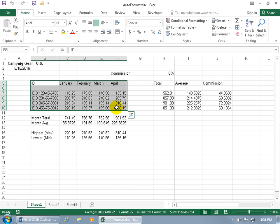And then to apply the Auto Format, or to see what kind of formats are available, and if you don't like them, go ahead and apply one, you can always tweak it. Then we need to add the Auto Format command to the Quick Access Toolbar because it's not available by default.